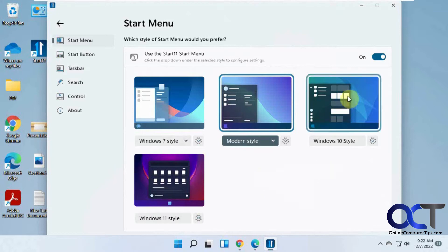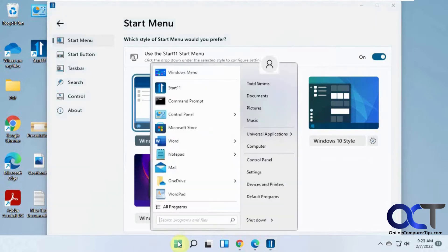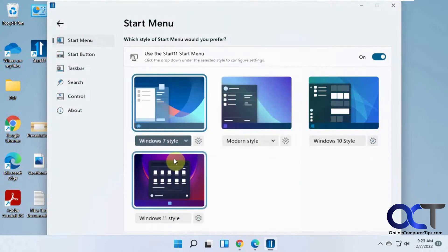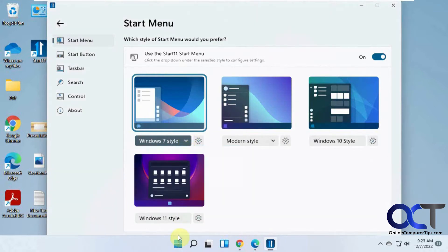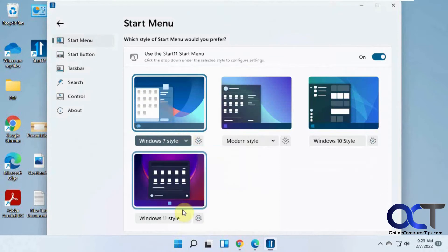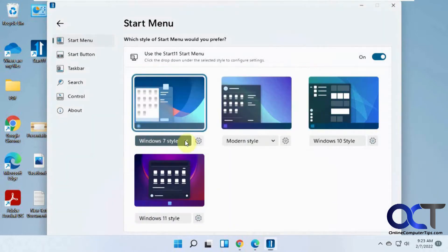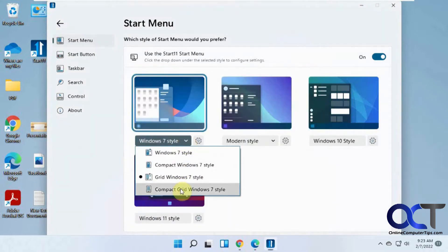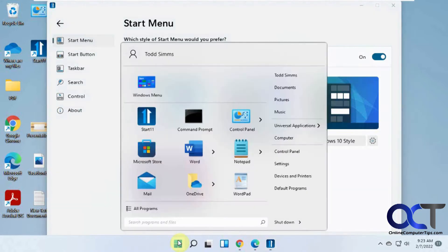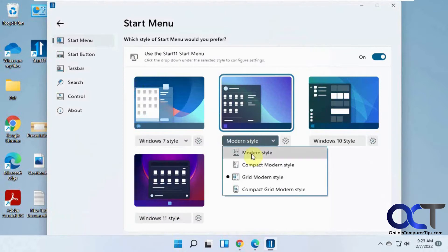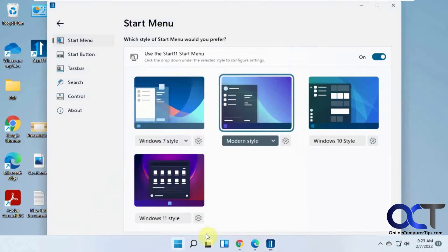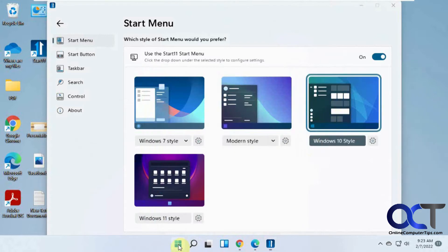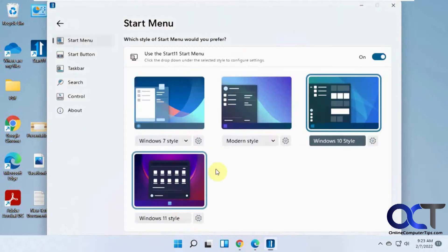So the first thing you'll see is the Start menu here, and you can just turn it off if you want to go back to the default window. As you click on them, you get a little preview, and some will have a dropdown. Like Windows 7 style, you could do regular, compact, grid, compact grid, and modern. Windows 10 style. Of course, Windows 11 style.